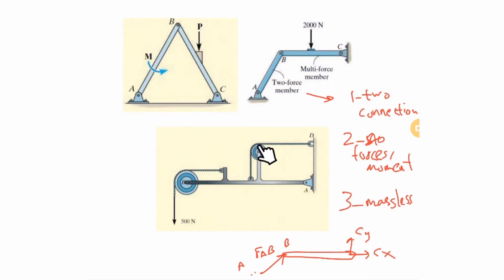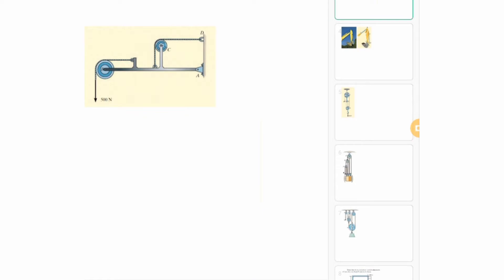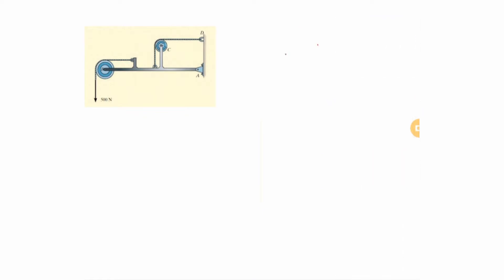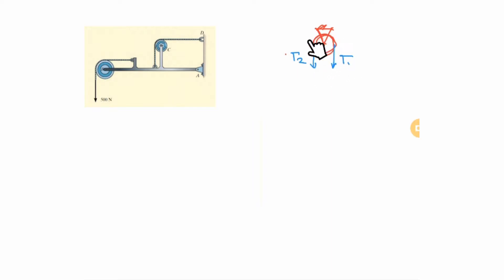When you have a pulley with a cable connected to it, if you apply T1 and T2 and they are different, the pulley will start to rotate. We are talking about static equilibrium conditions, meaning T1 must equal T2; otherwise it starts to rotate and becomes a dynamics problem, which is a separate course.